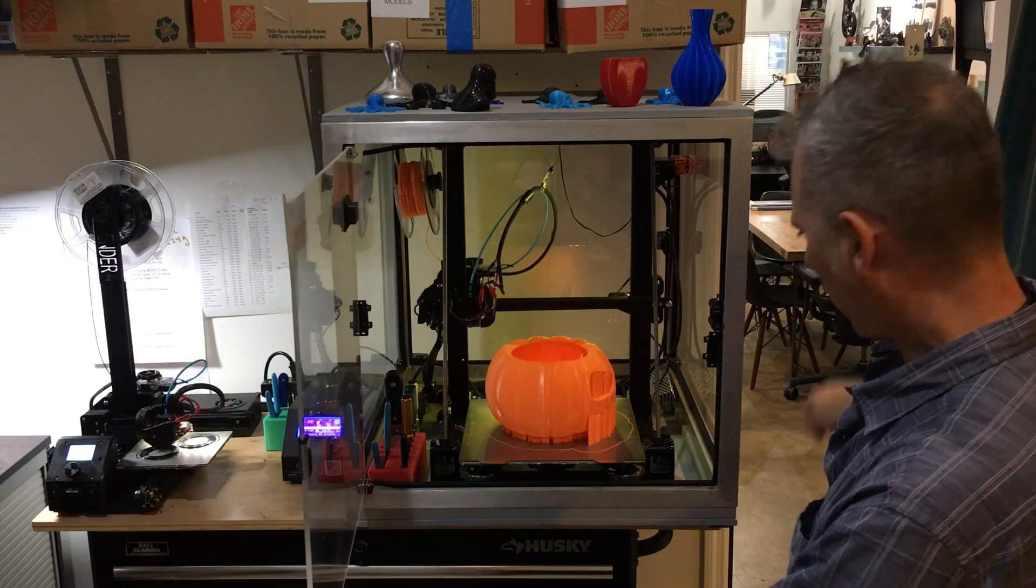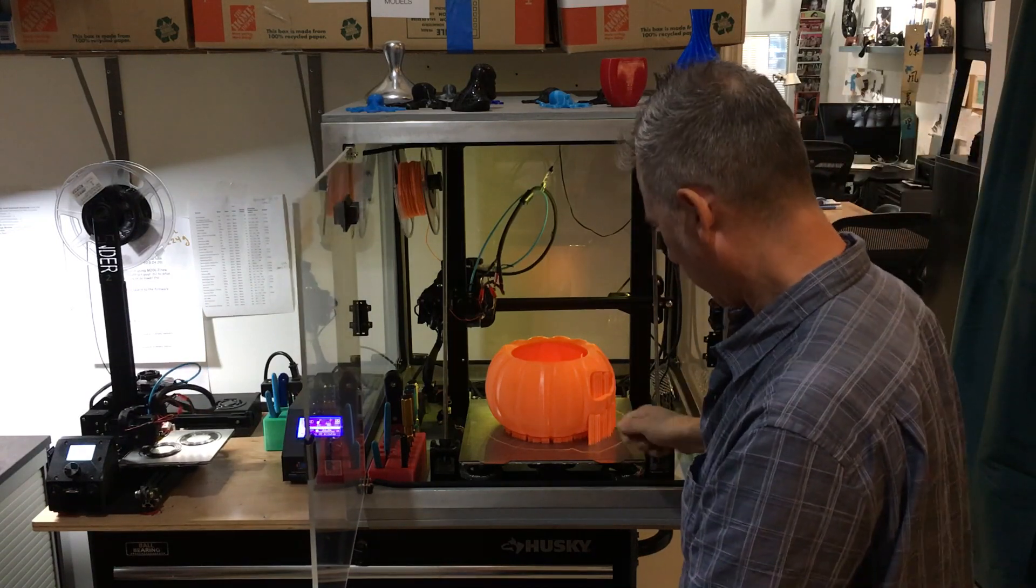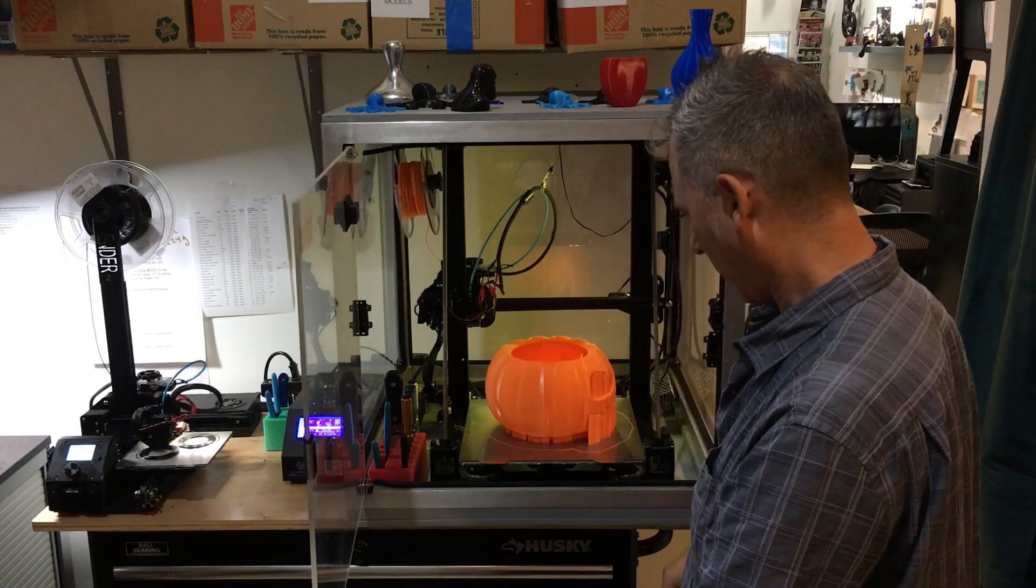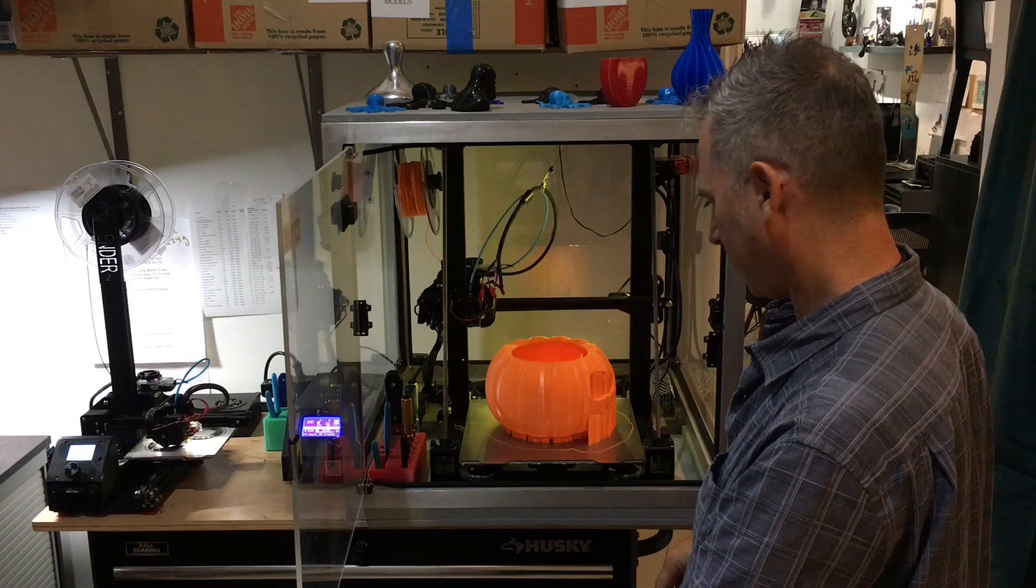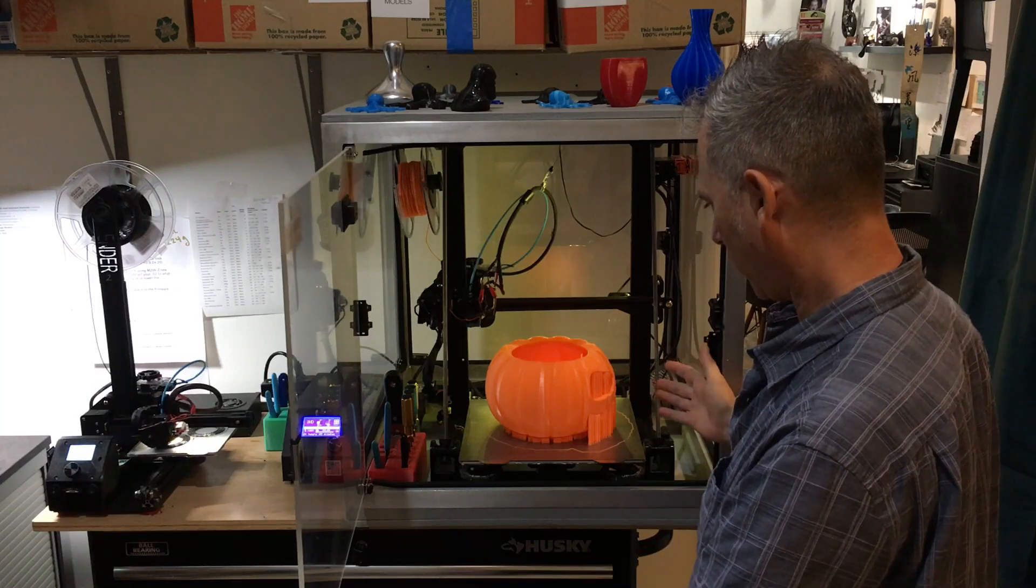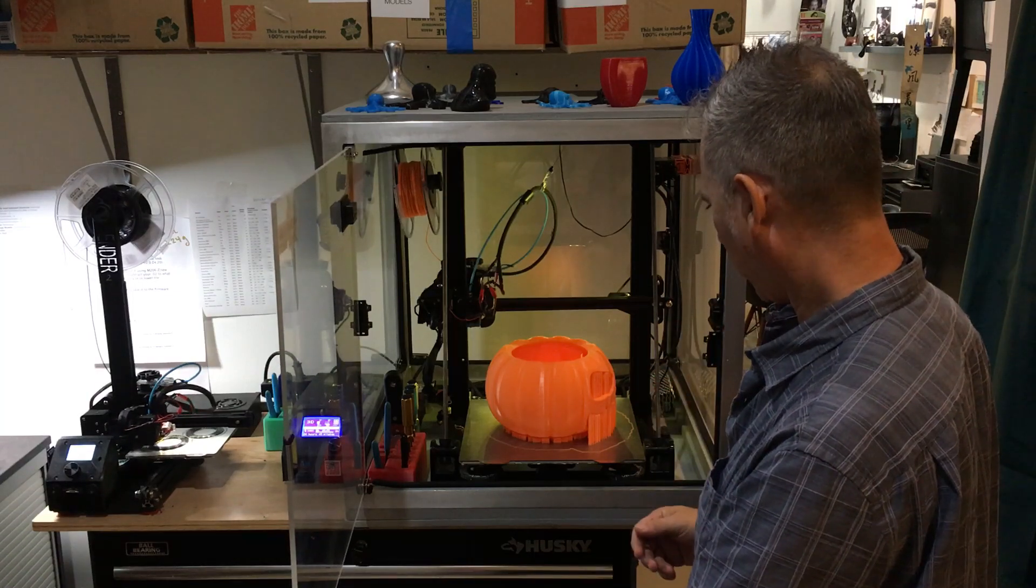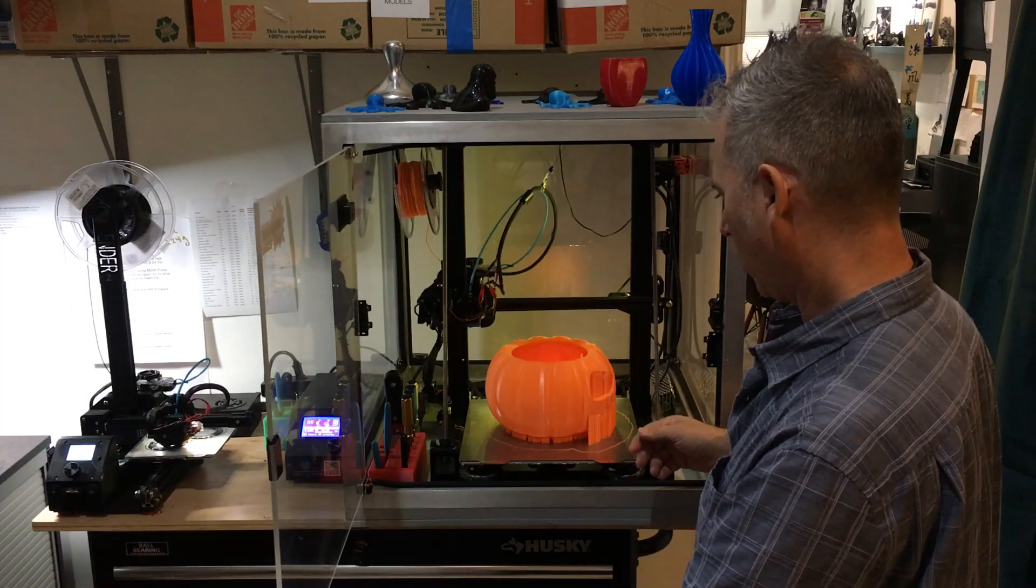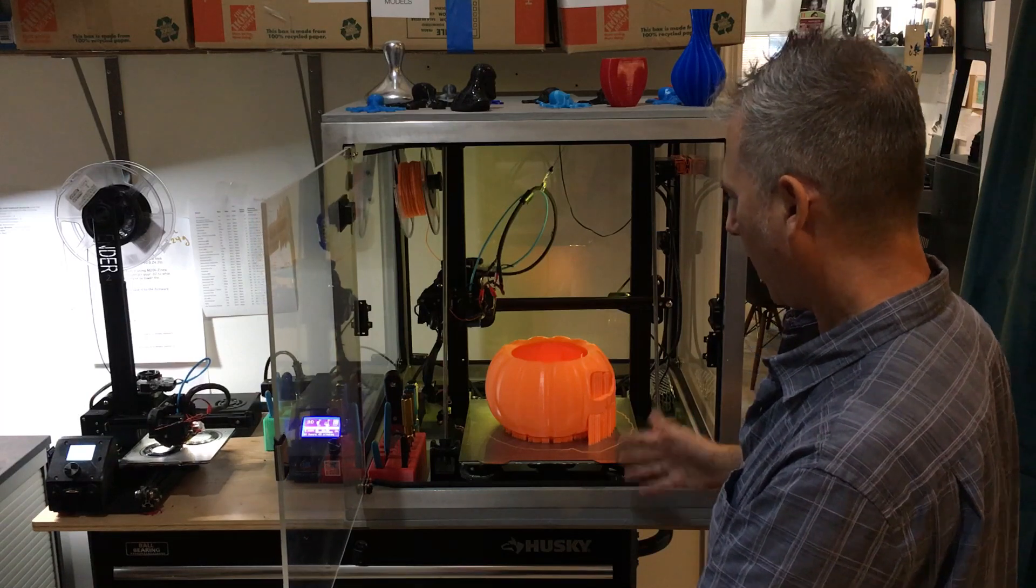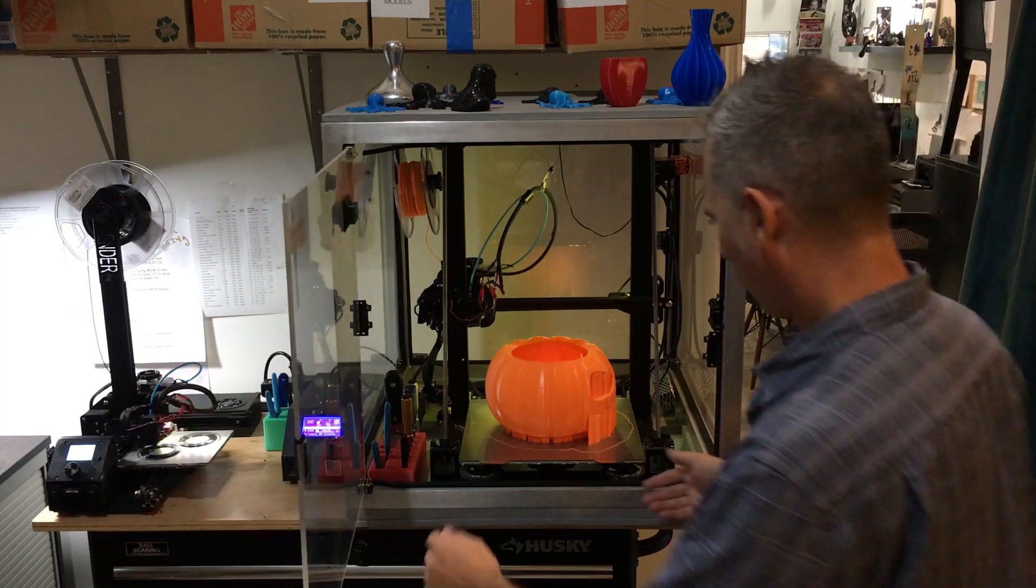So rather than going in and chiseling to get this piece off right now and potentially ruining the level of the bed and taking the calibration of the machine off balance, I'm going to show you how easy it is to remove this model right now.